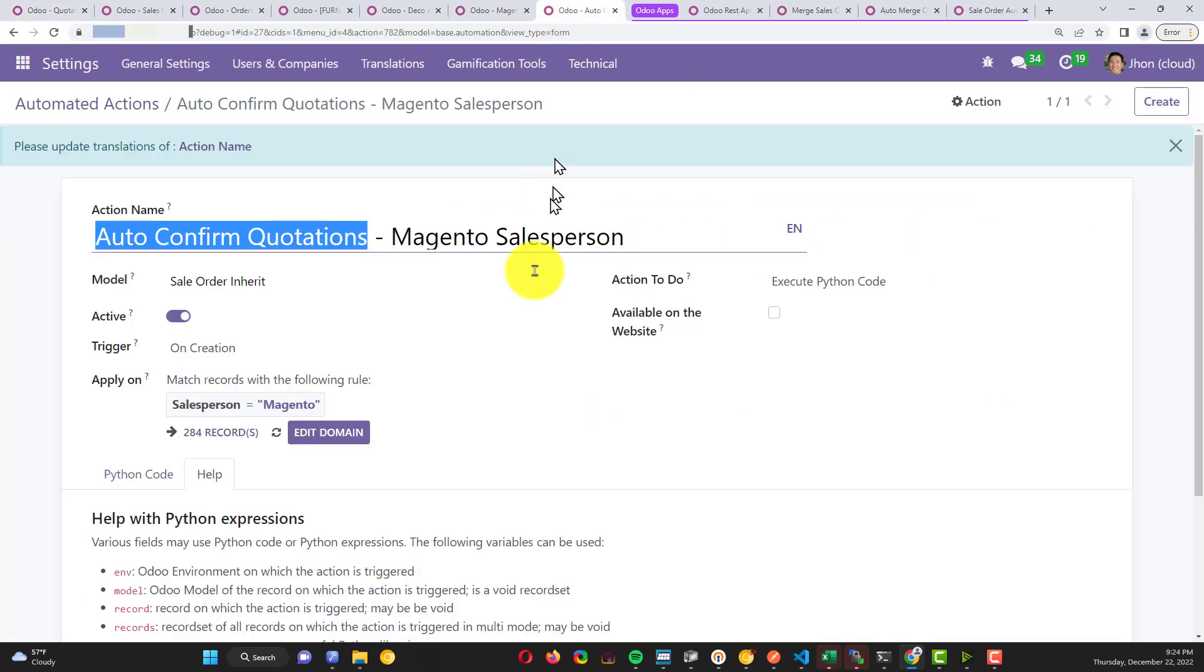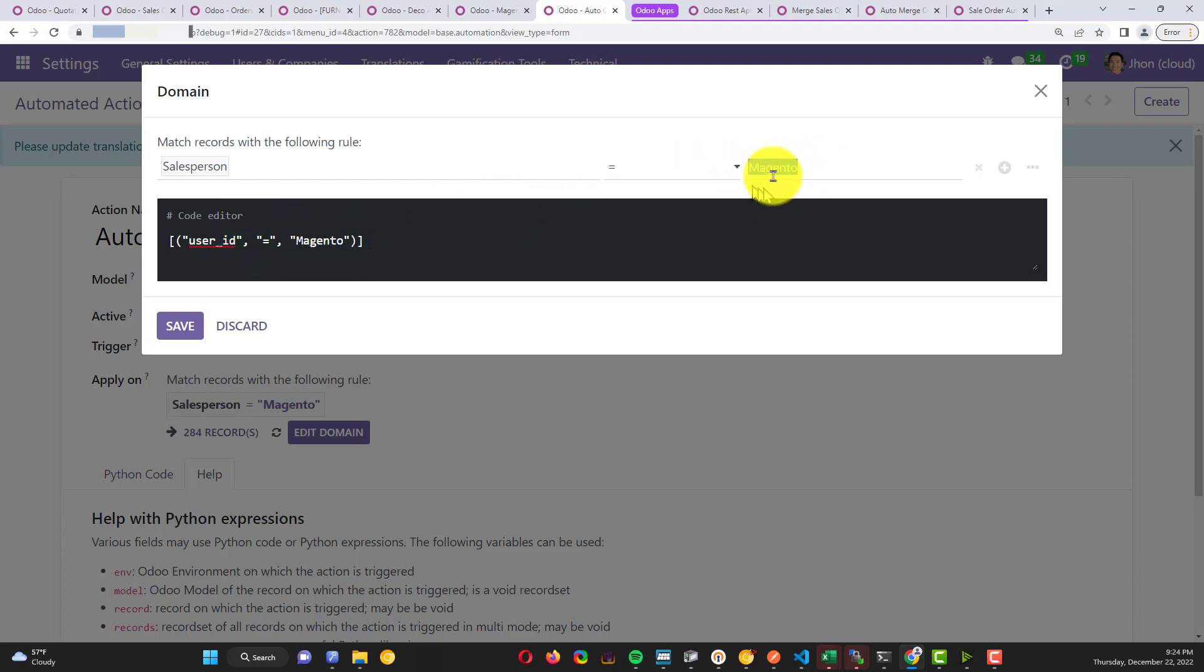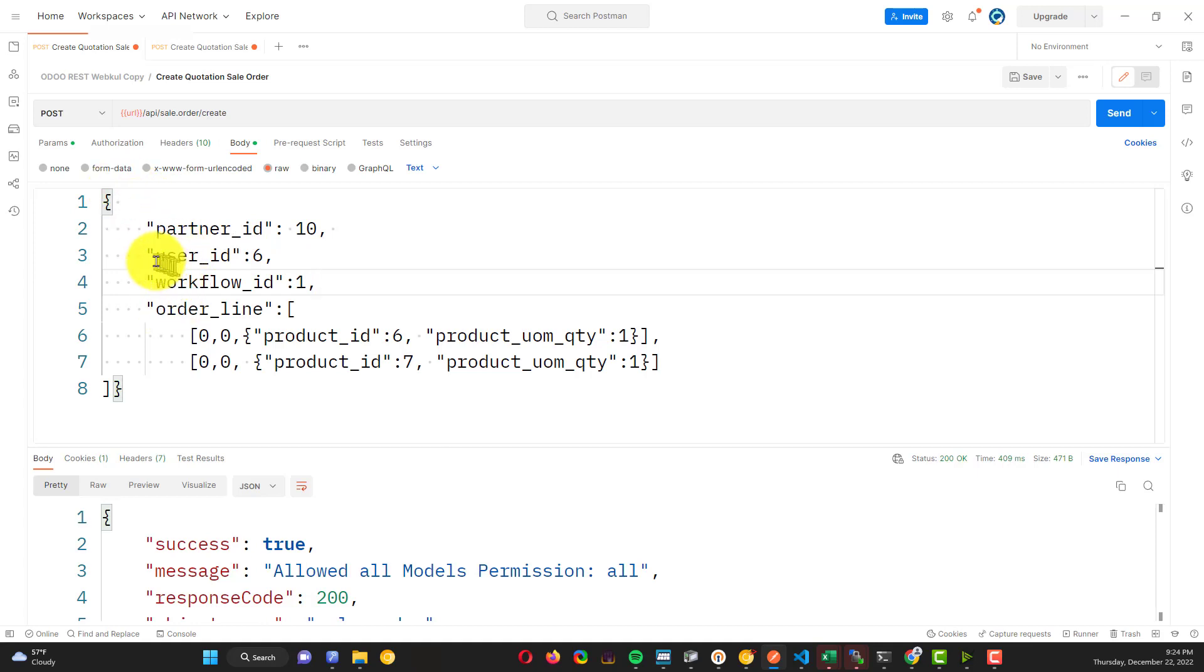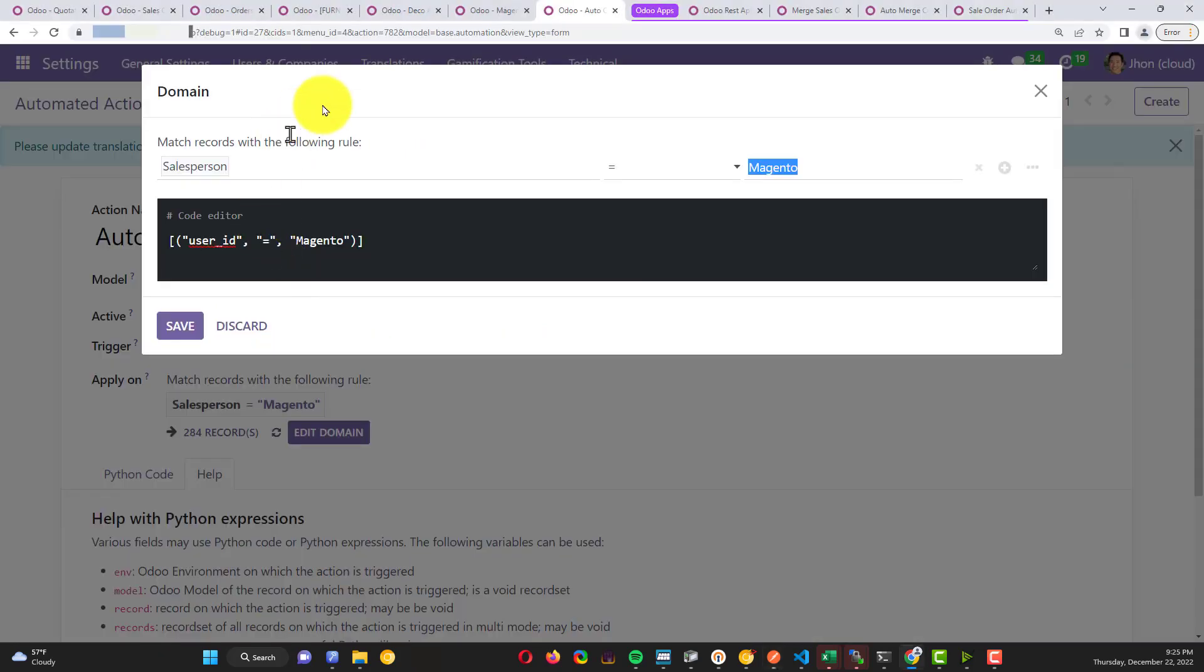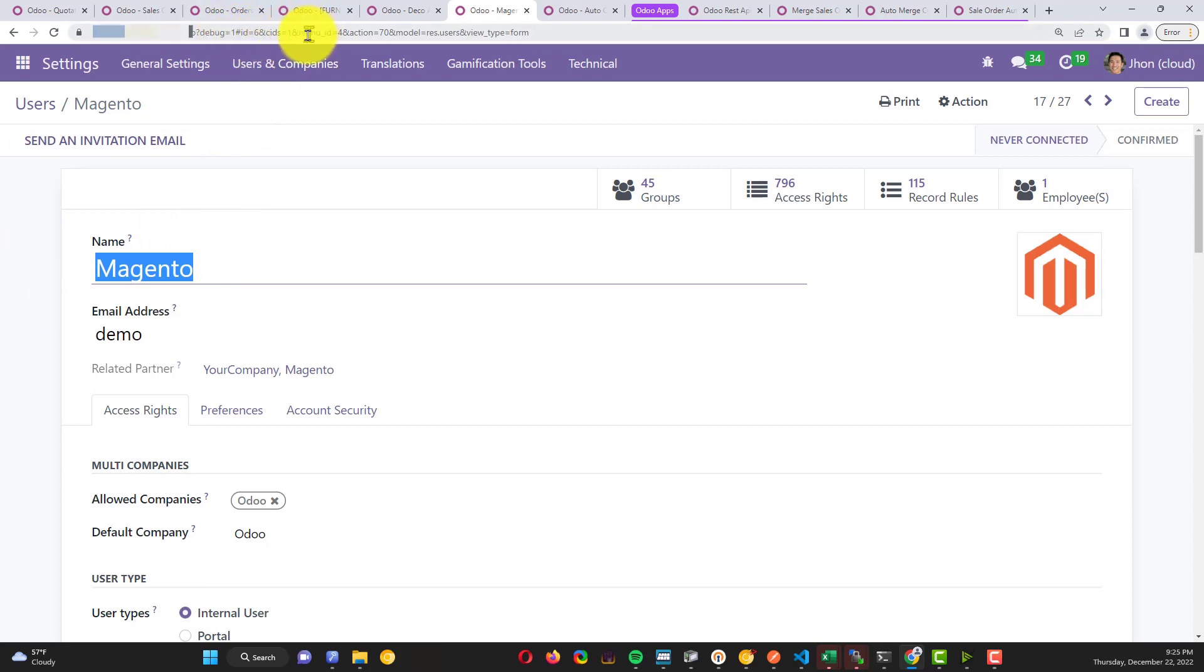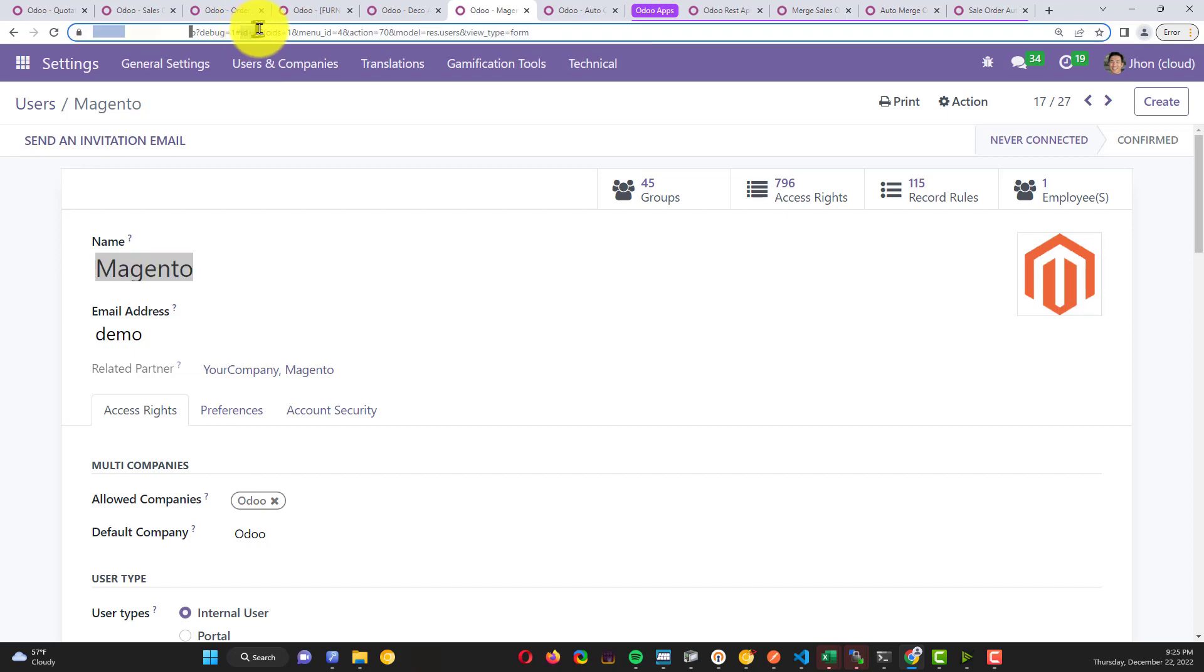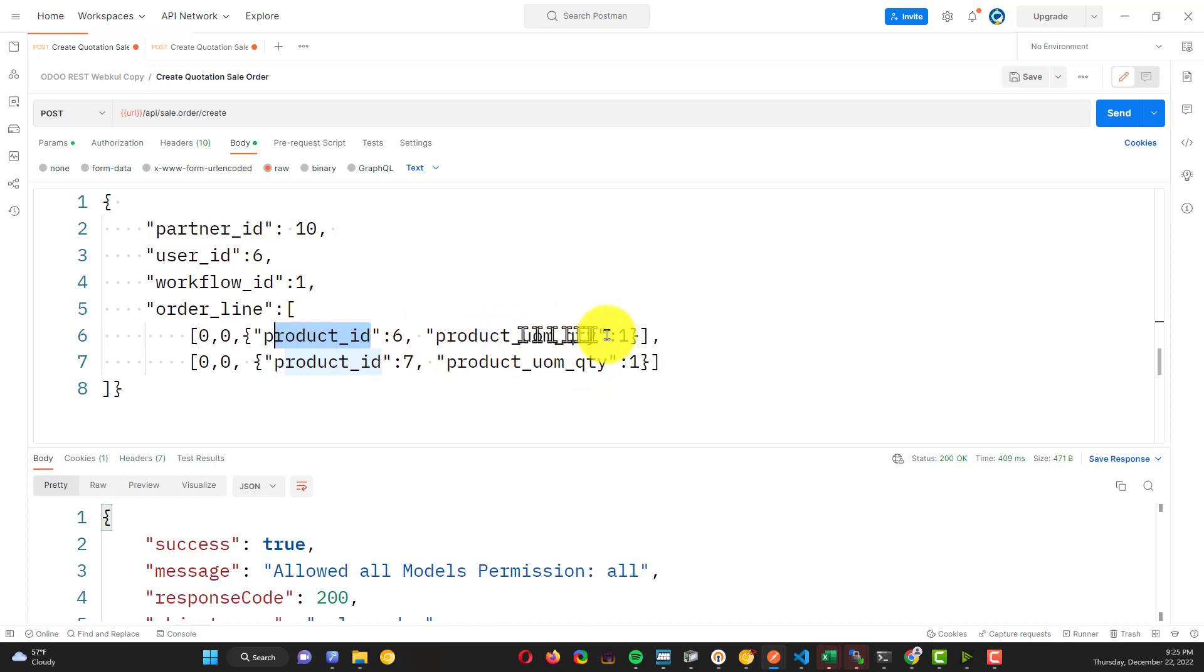Let me show you in detail - when I created the salesperson Magento, I don't know why I need to write here a string. But when you're using Postman here, you need to write the number, which is the number of this sales user salesperson. Here you can find in the user that you created before - this is Magento and this is the ID 86. Here, ID 86.